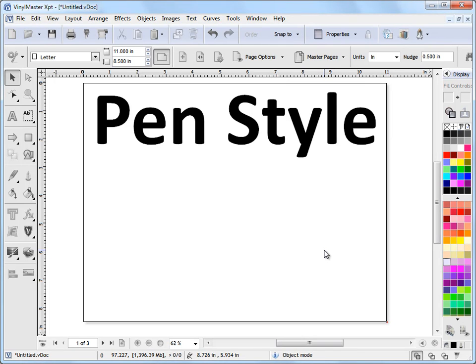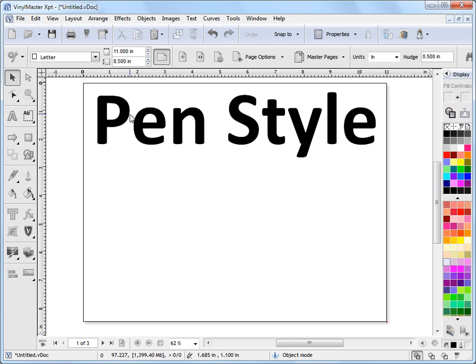In this lesson I'm going to show you how to apply a pen style and then how to edit that pen style that we've applied to some text or some curves. Now a pen style is like an outline around the edge of our curves.